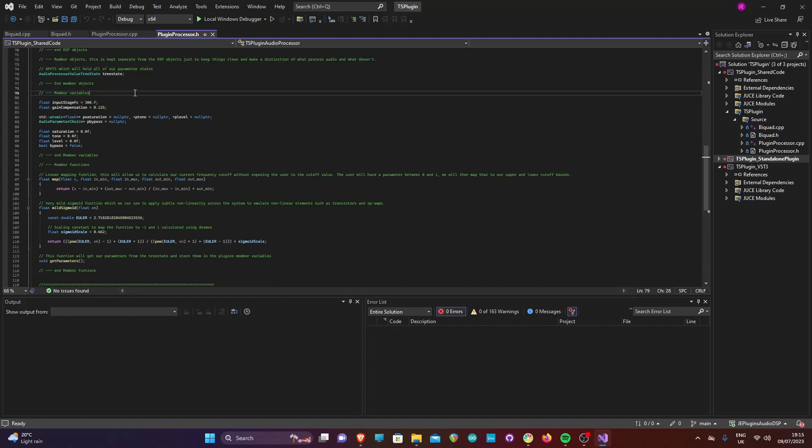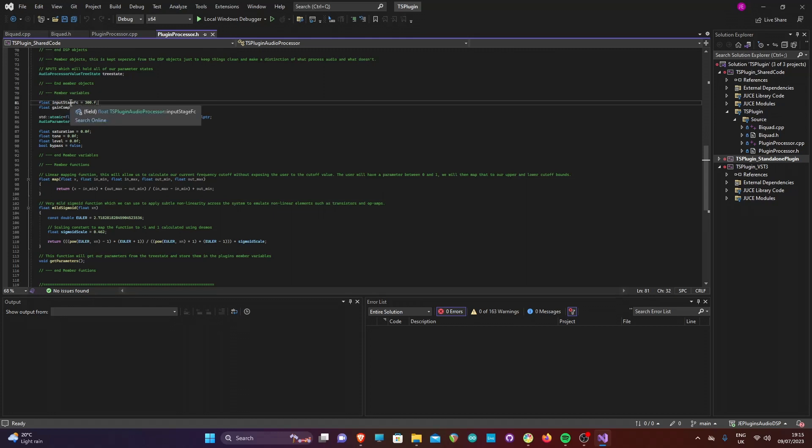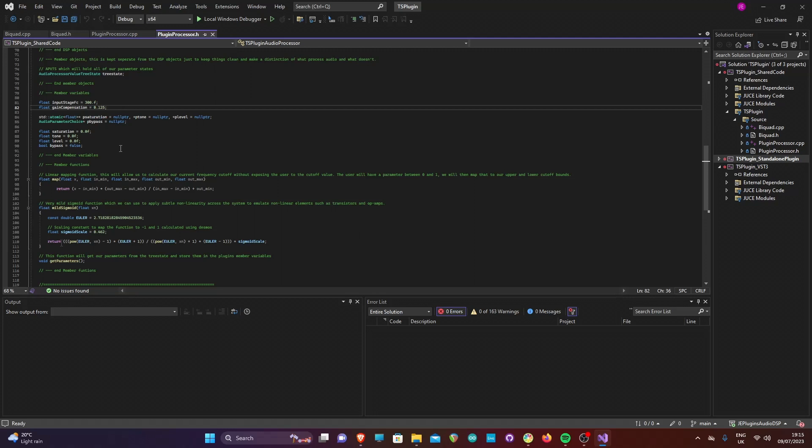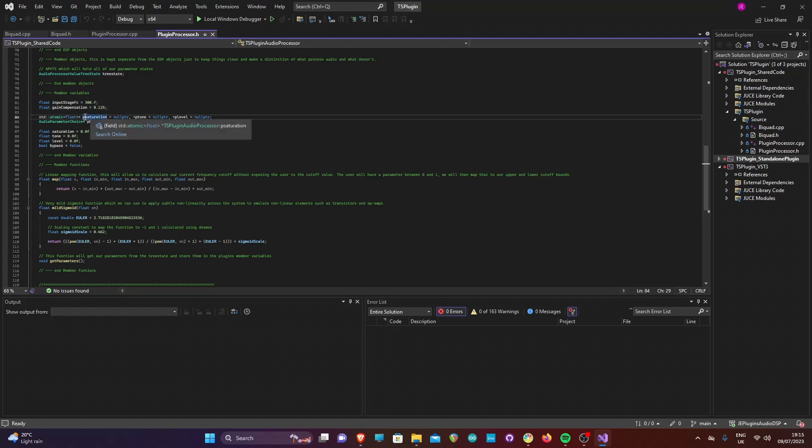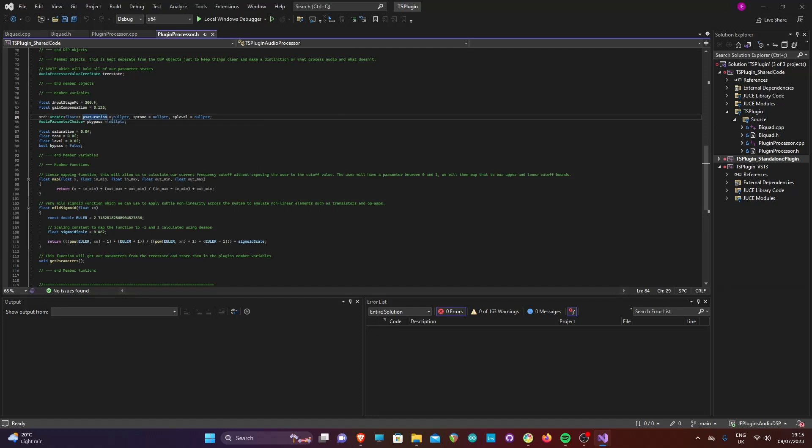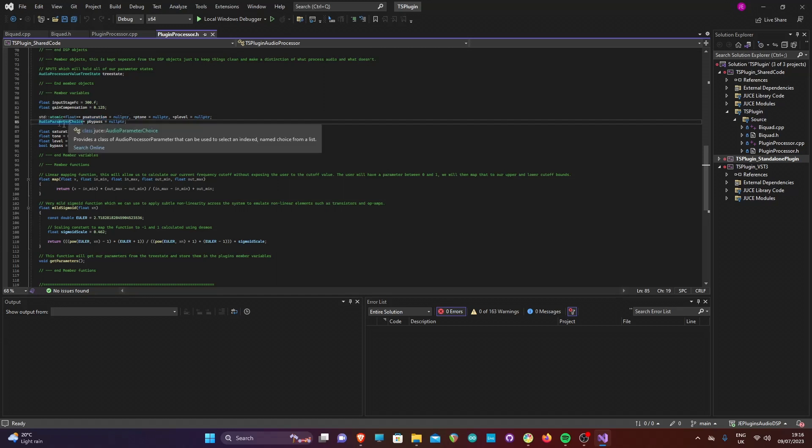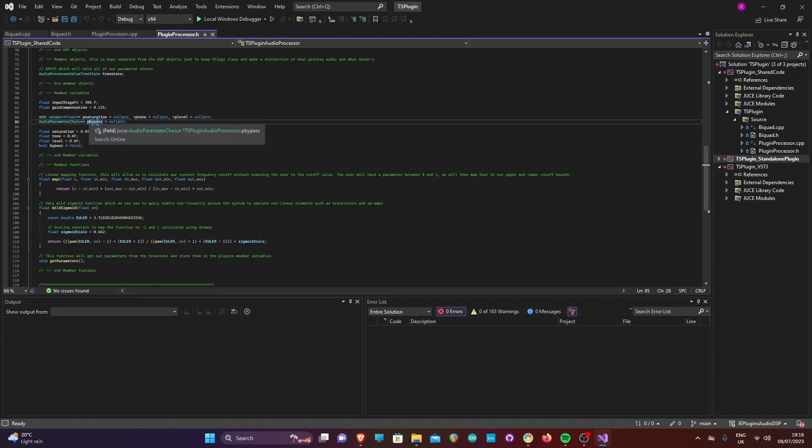We now have our member variables. Here we define the frequency cutoff for the input stage filter, and a gain compensation constant which will reduce the output gain applied by the distortion algorithm. Next we have some atomic pointer variables which we will use to store the parameter values from the value tree.